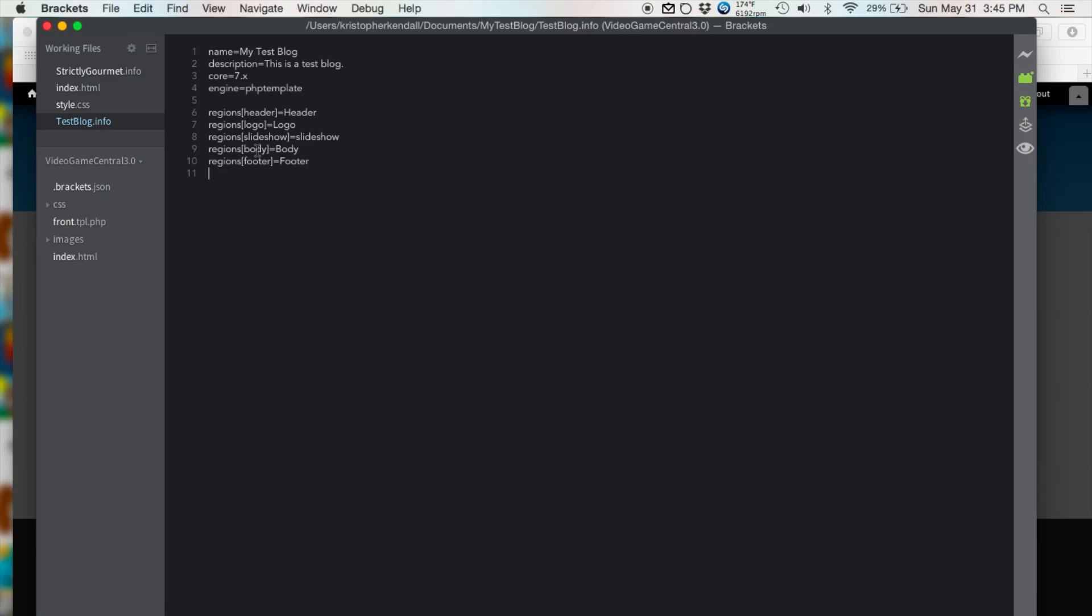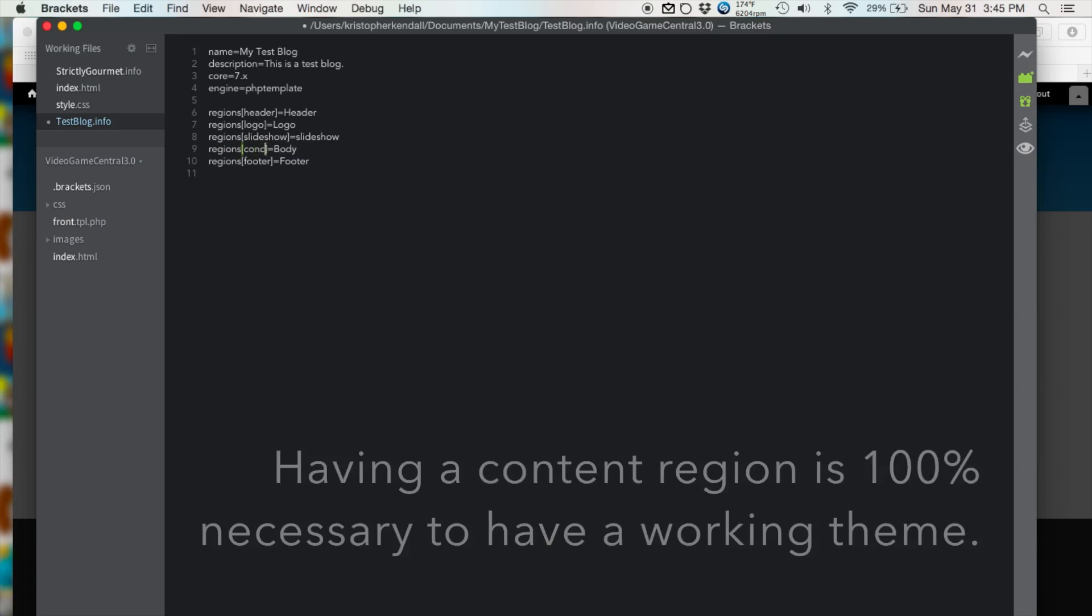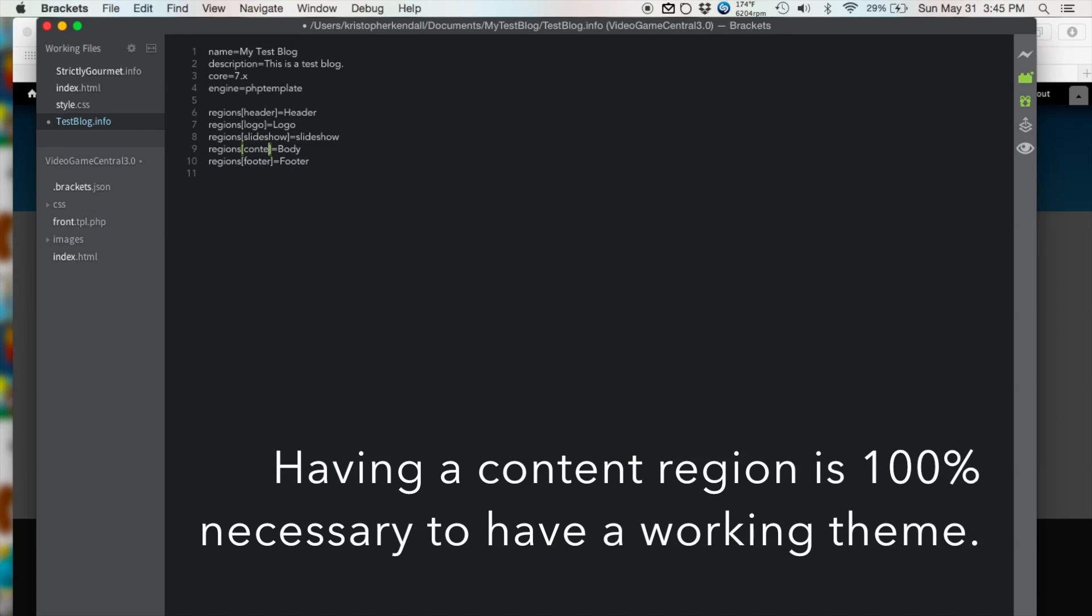Looking back I realized that I just made a mistake. This body section should actually say content. So regions, content equals content. Alright,